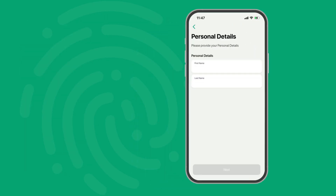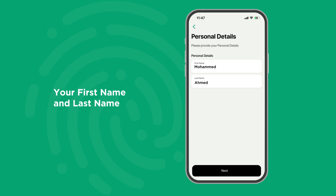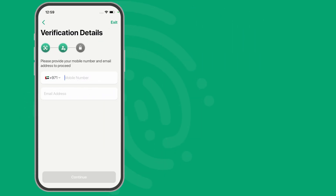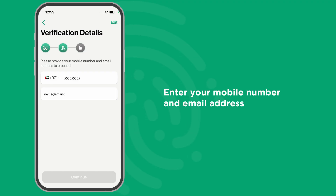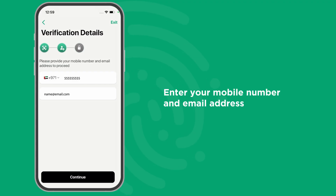Enter your first name and last name and click Next to proceed. To verify your account, enter your mobile number and email address, then tap Continue.